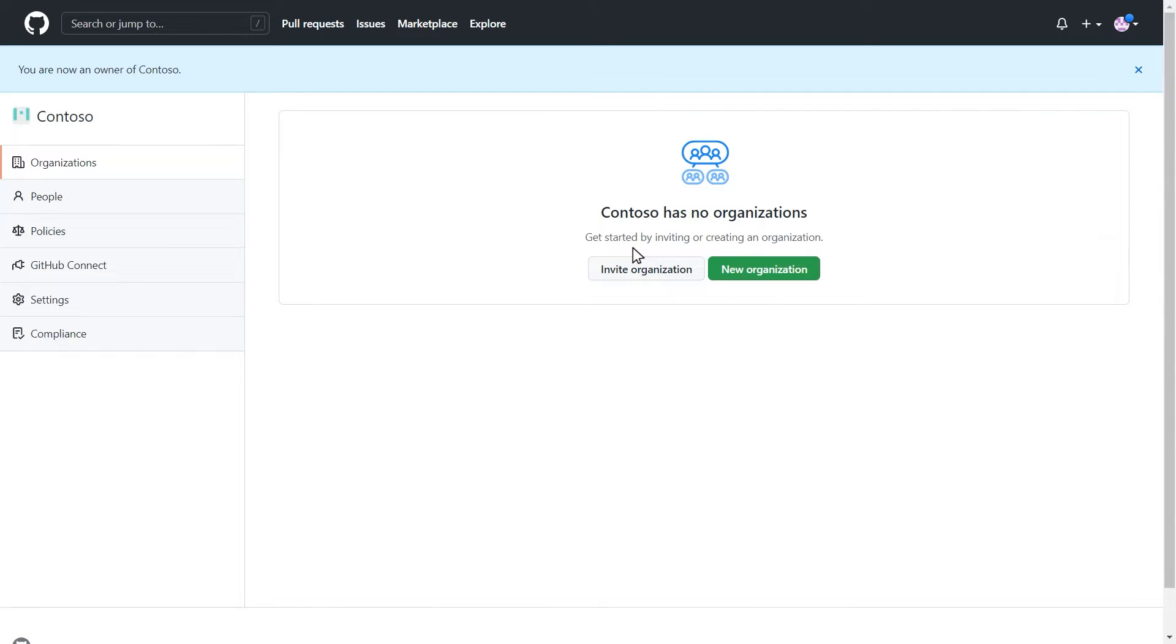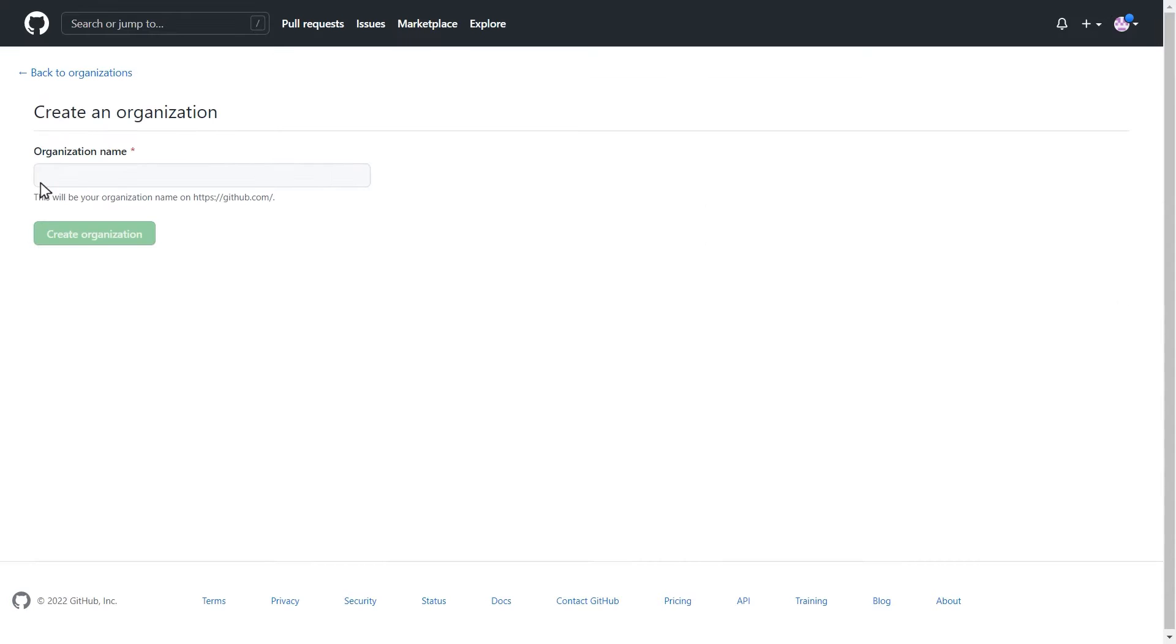To add users, you need to have an organization to invite them to. To create an organization, select the New Organization button. Here, you'll name your new organization.